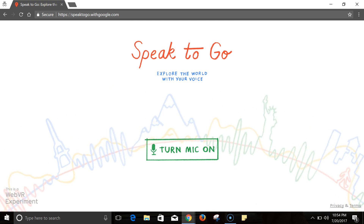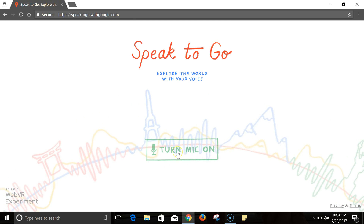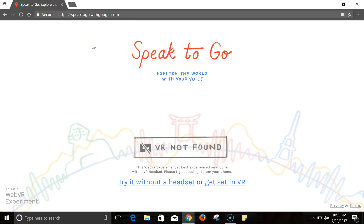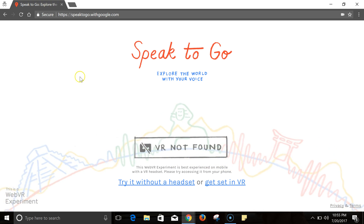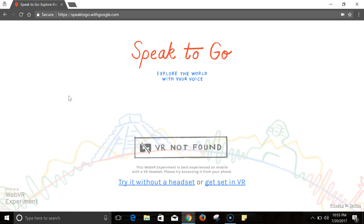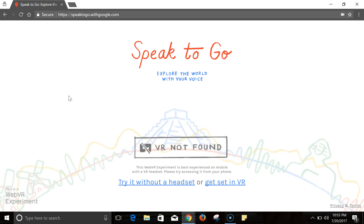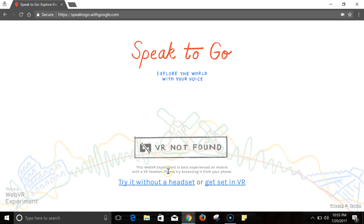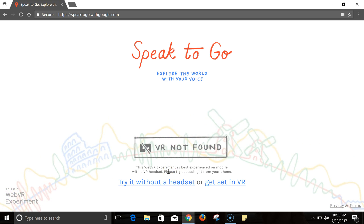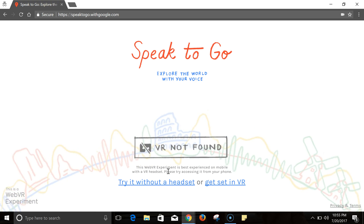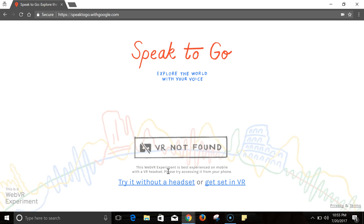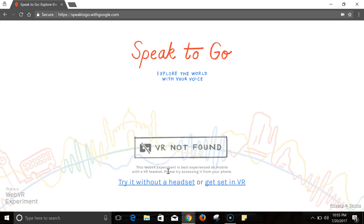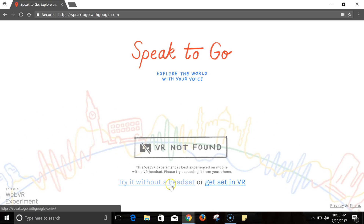Let's go ahead and get started and turn on the microphone from my computer. Because I'm using it on my computer, we're going to see 'VR not found.' It works best if you use it in your mobile headset with a virtual reality viewer. If you don't have a virtual reality viewer, you can still try it out without a headset.